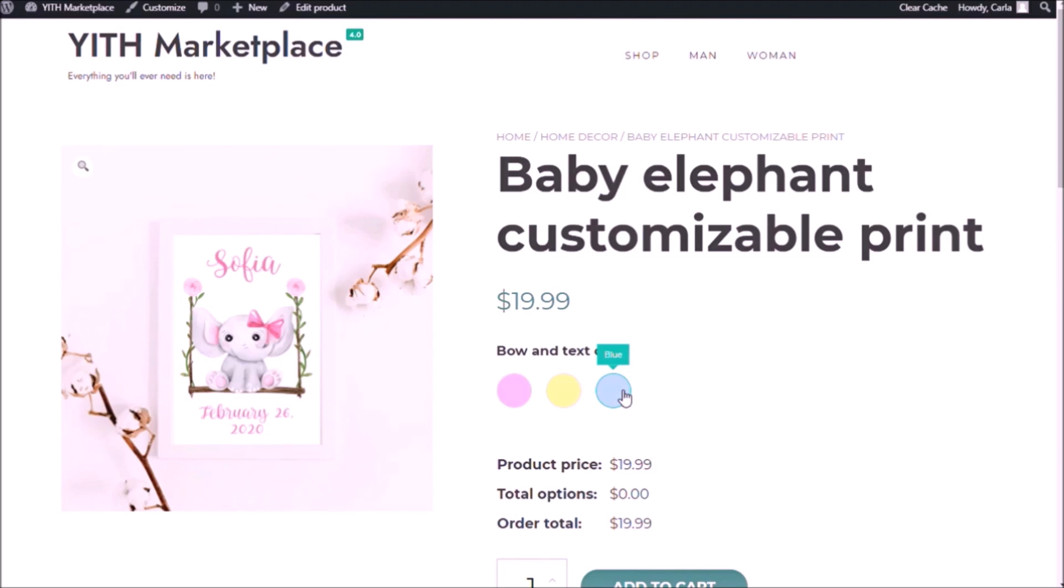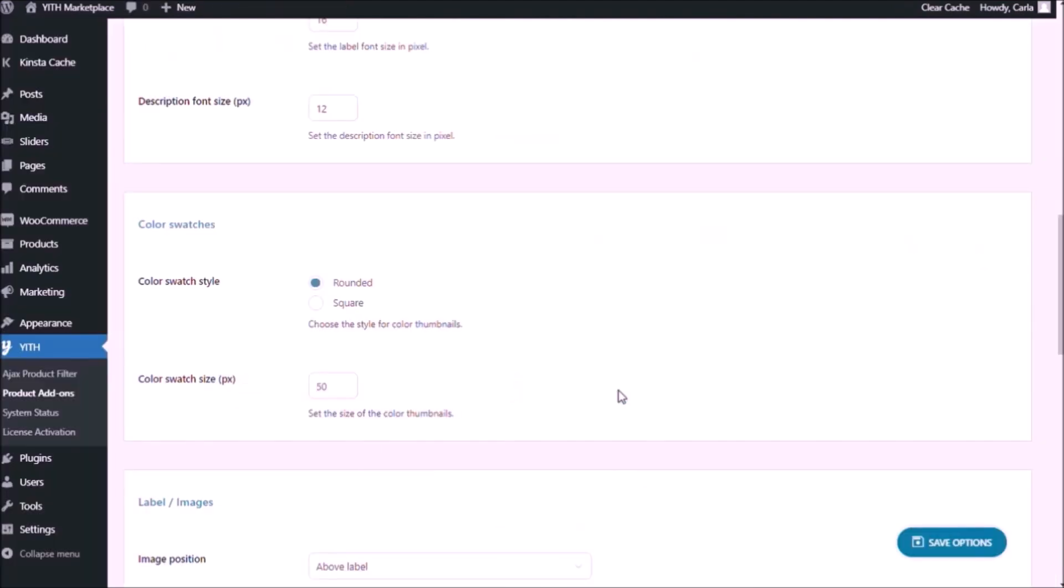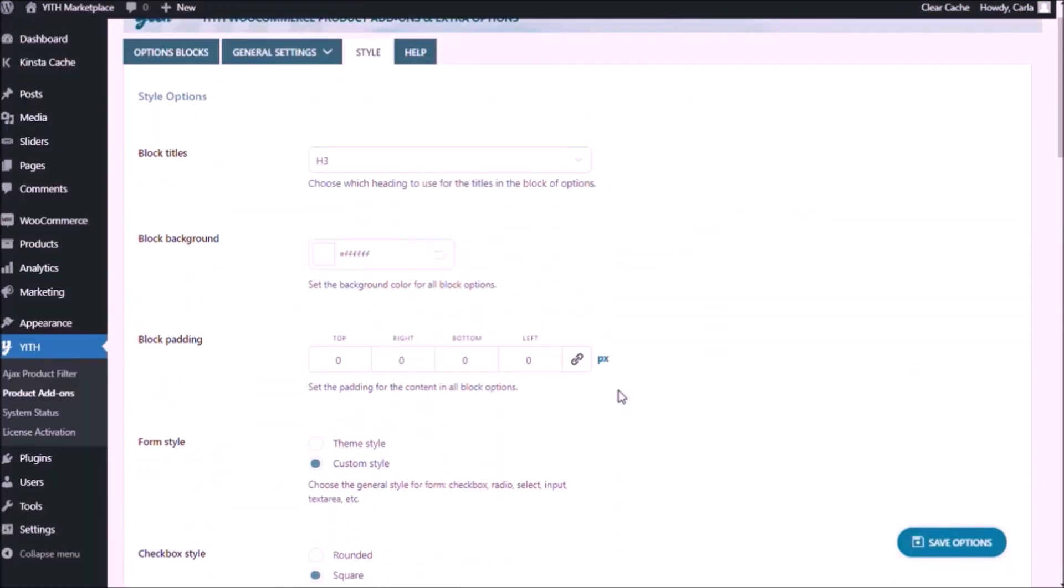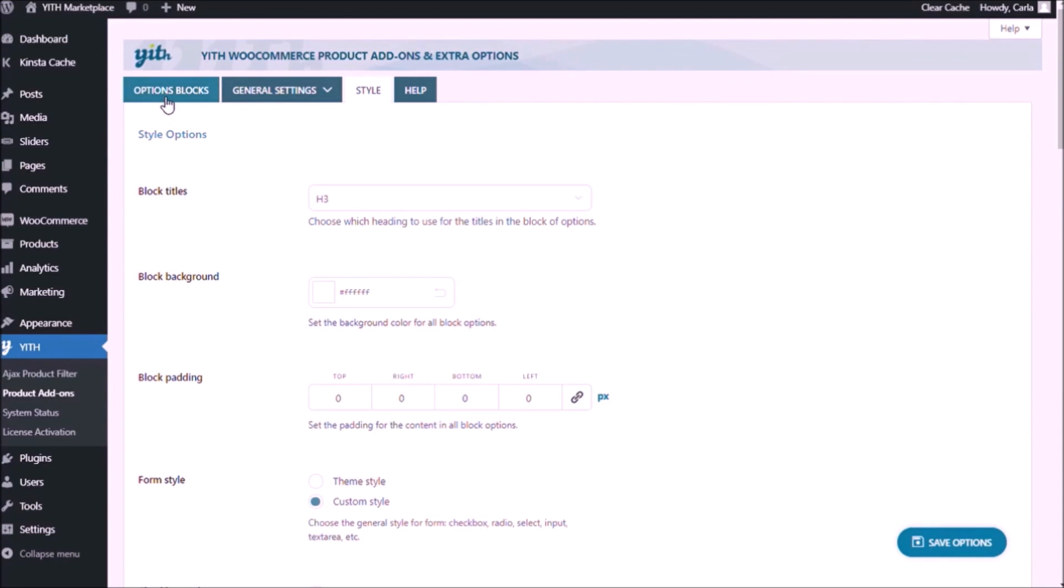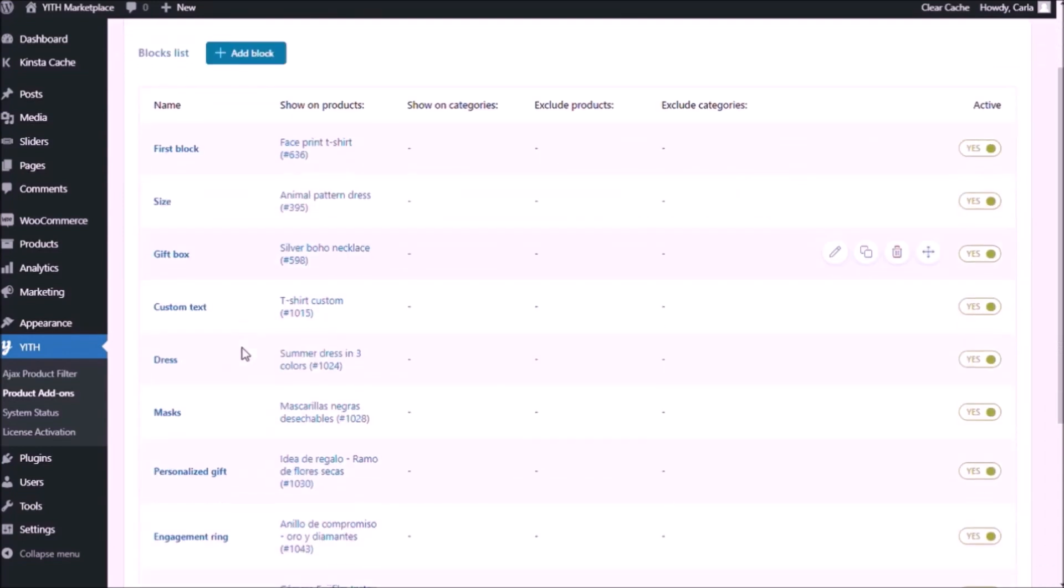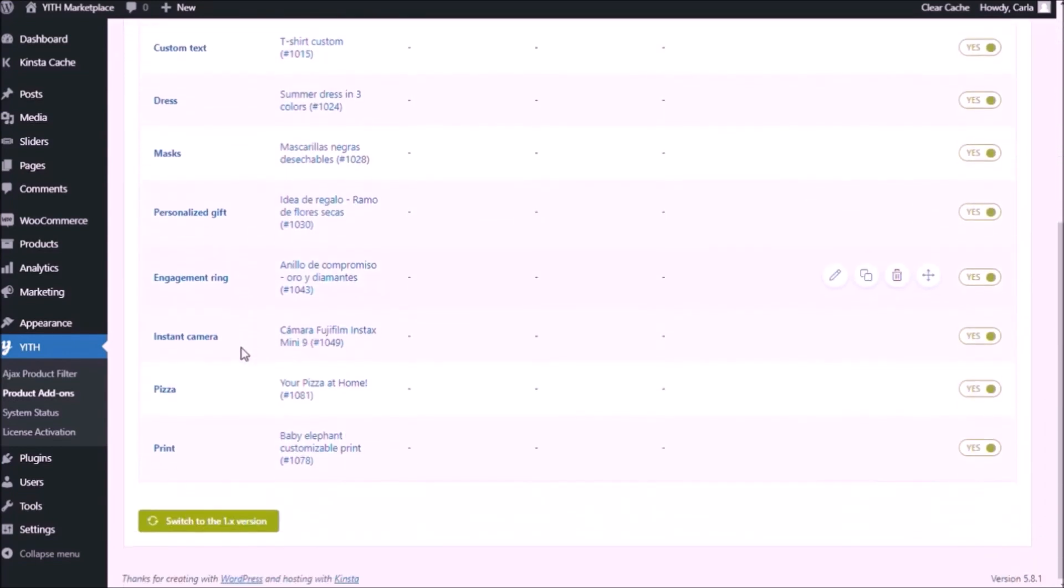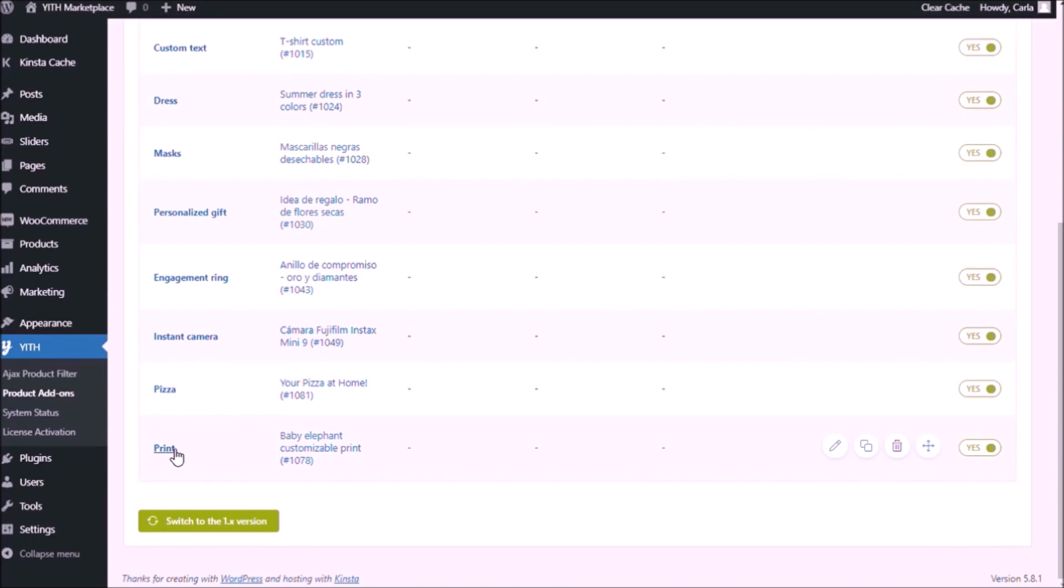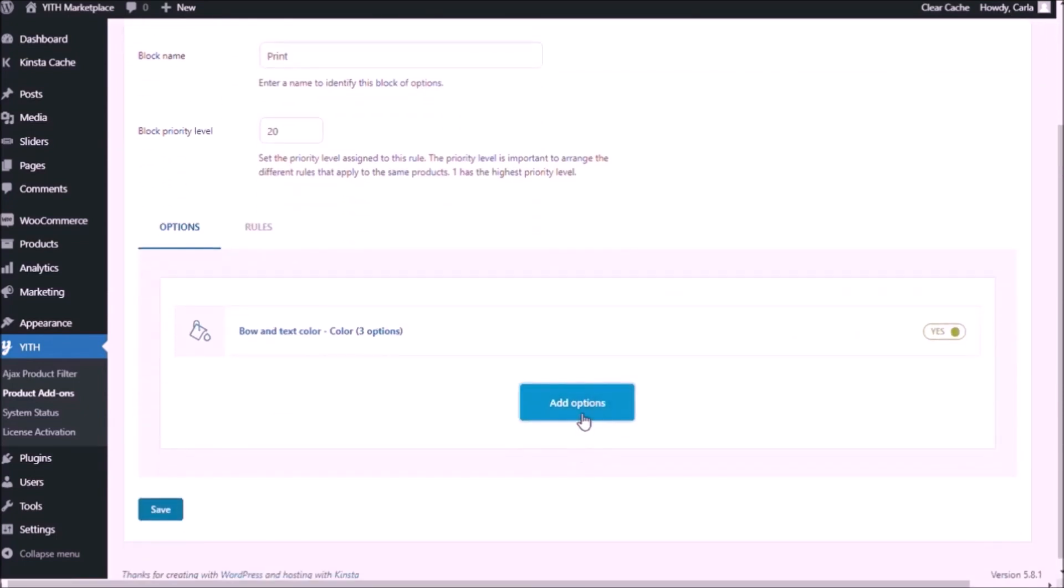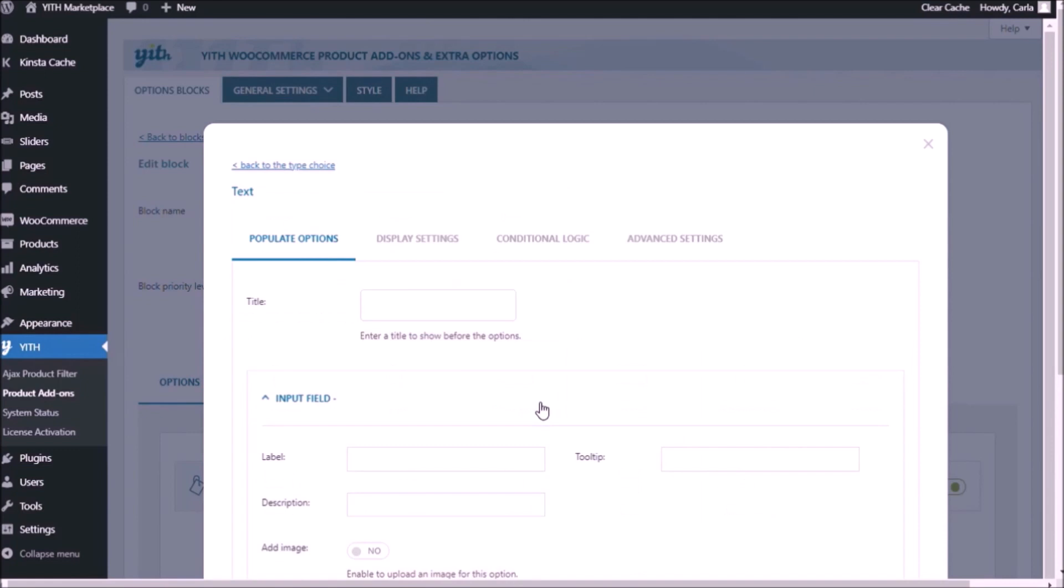Now let's go at the second set of options back to the dashboard. And we're going to head over to options block. Scroll down to choose the options block that we were working on. And I'm going to add options. This one was the input text. This was the option to enter the baby's name so that we can have it customized in the print.